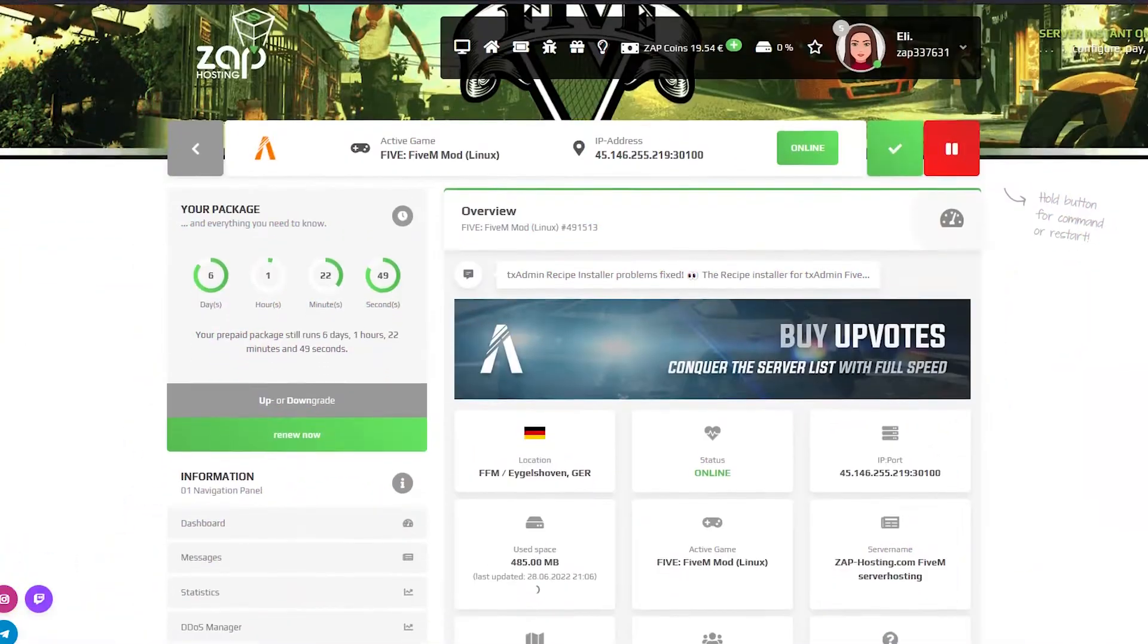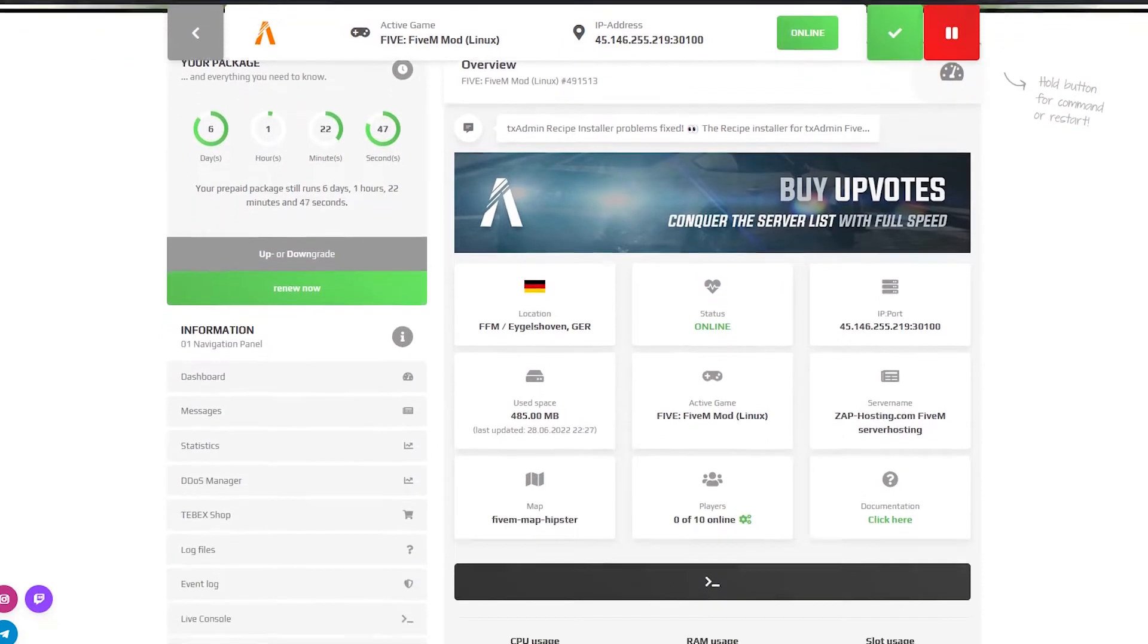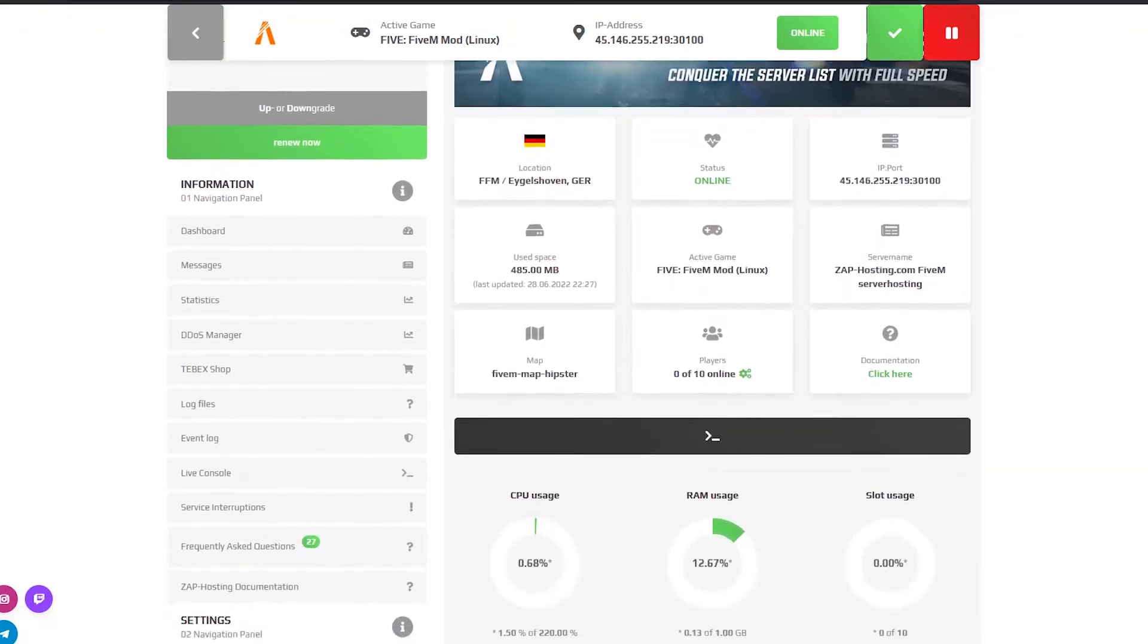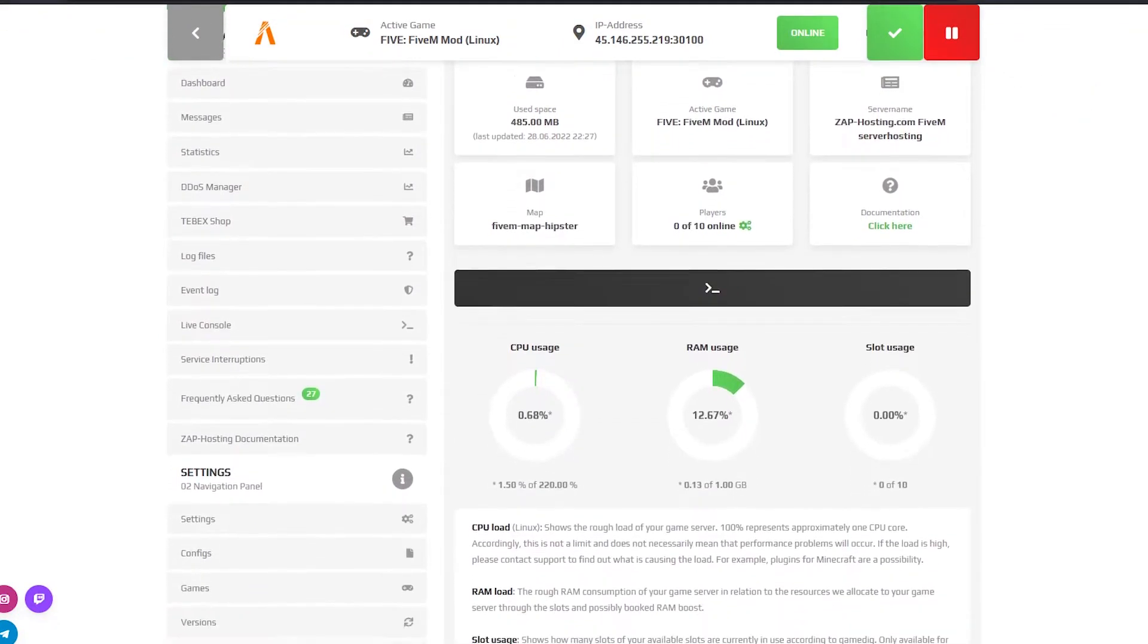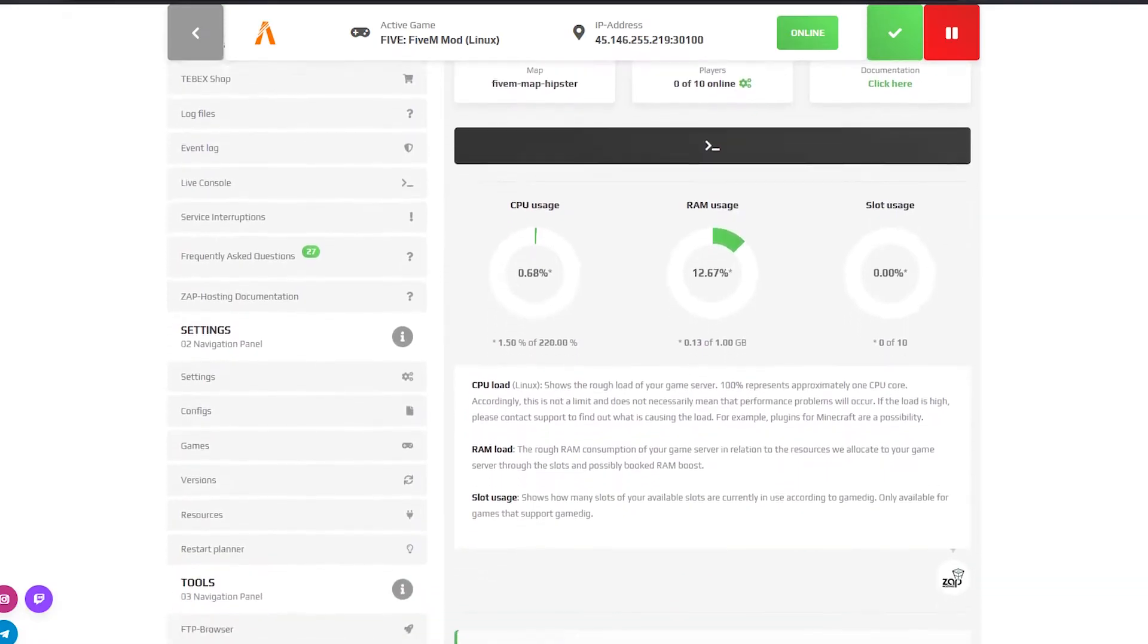On the dashboard page you can find your server IP, start, stop and restart the server, check the CPU and RAM usage and see how many players are online.